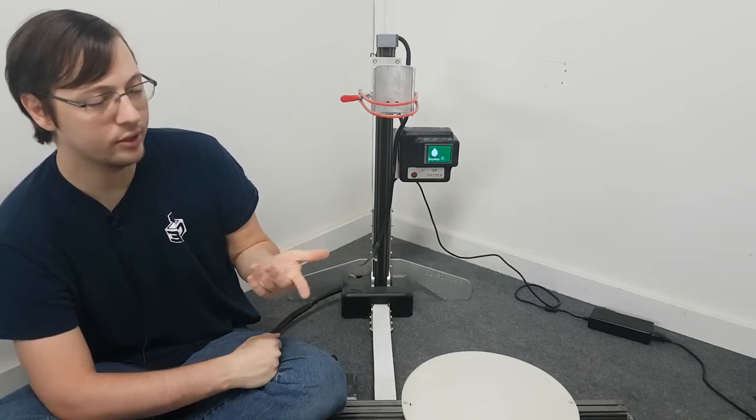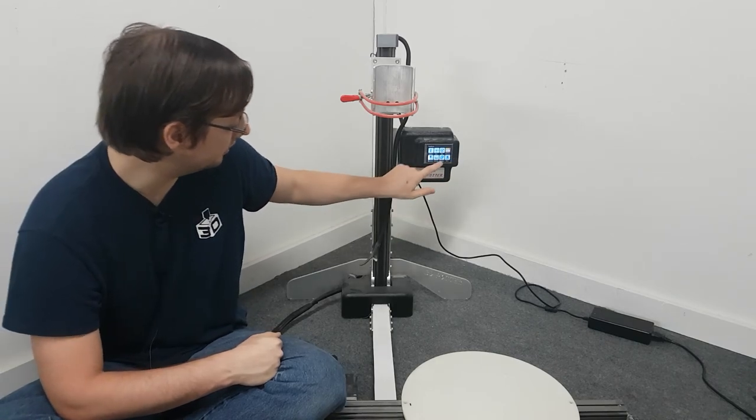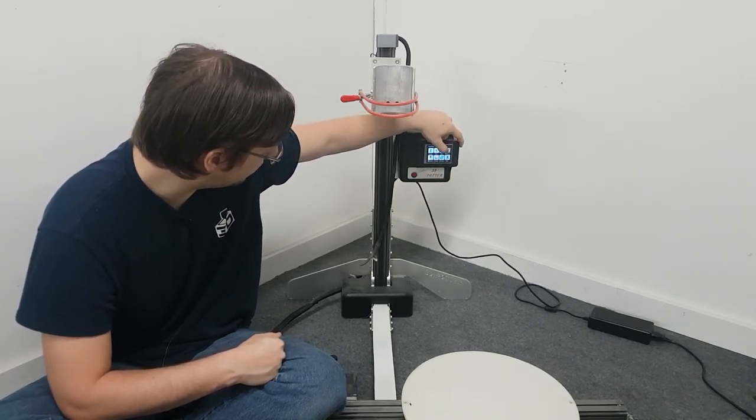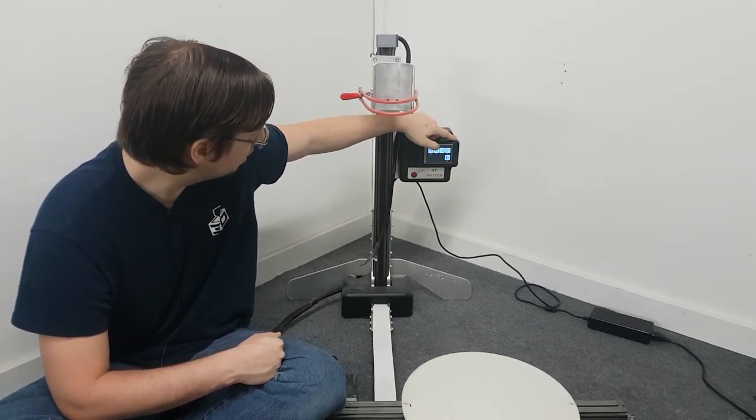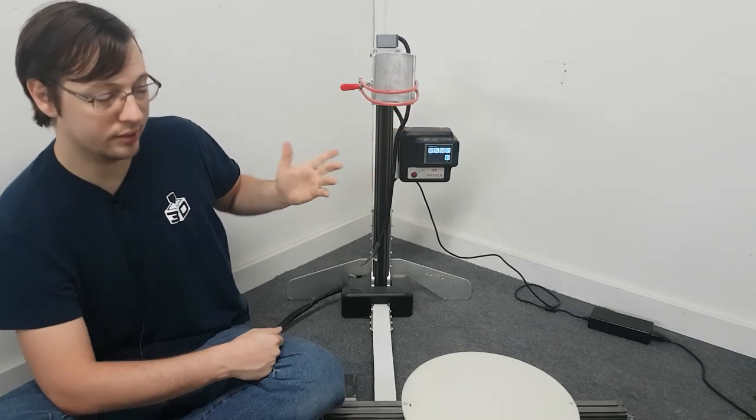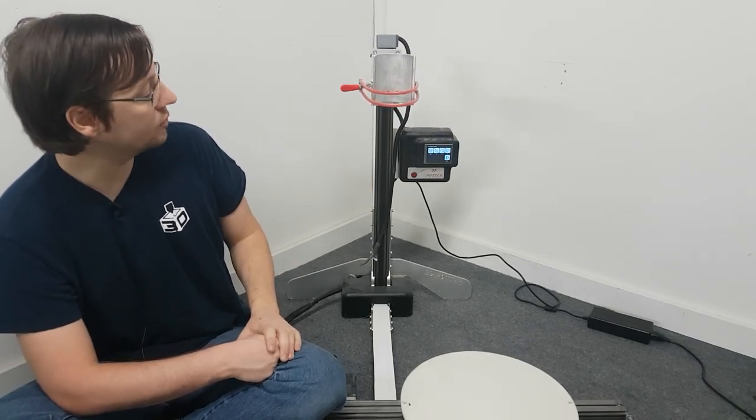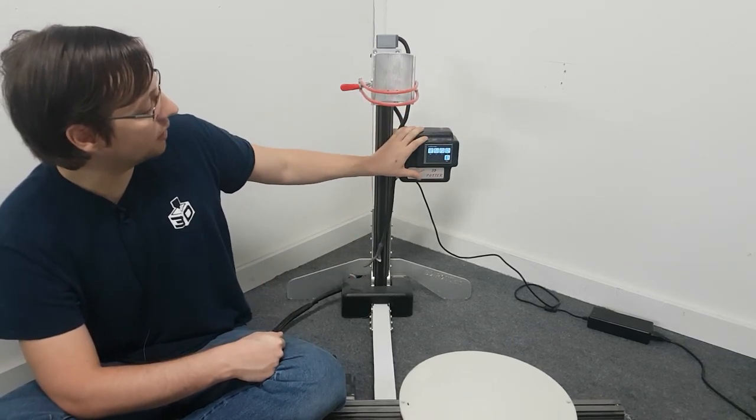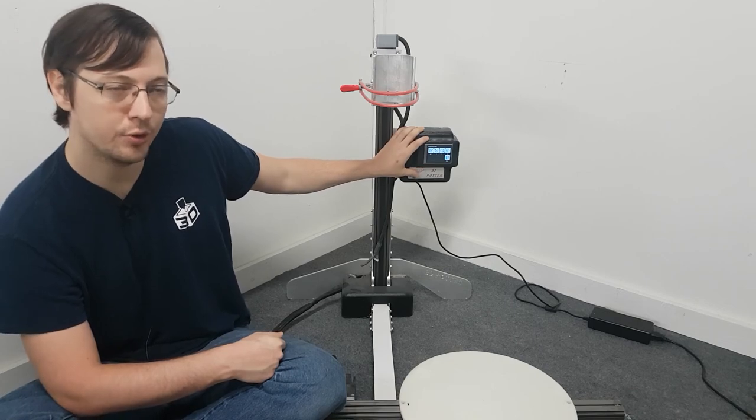And that is for fixing any errors with a touch screen. So we're going to try homing the machine again here. Home all works. Those are the most common issues with our printer. So I hope this video helped you out.